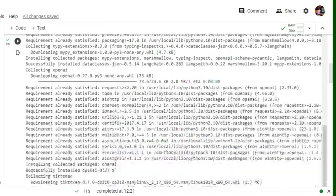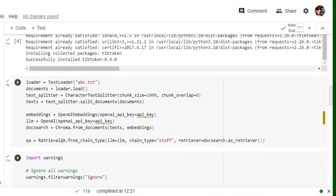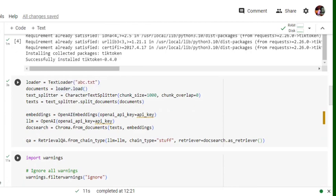Once you have imported all this, using the text loader we would be first of all loading the text file. So the name of my text file is abc.txt as you can see here, and then using the loader object I will be loading this into documents.